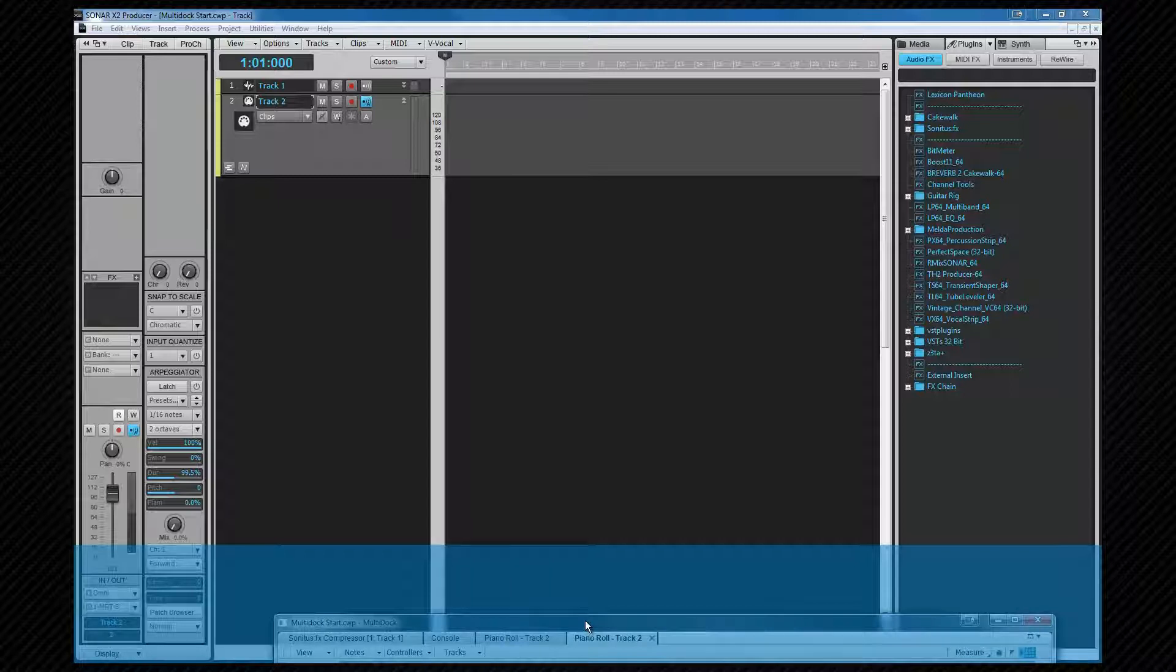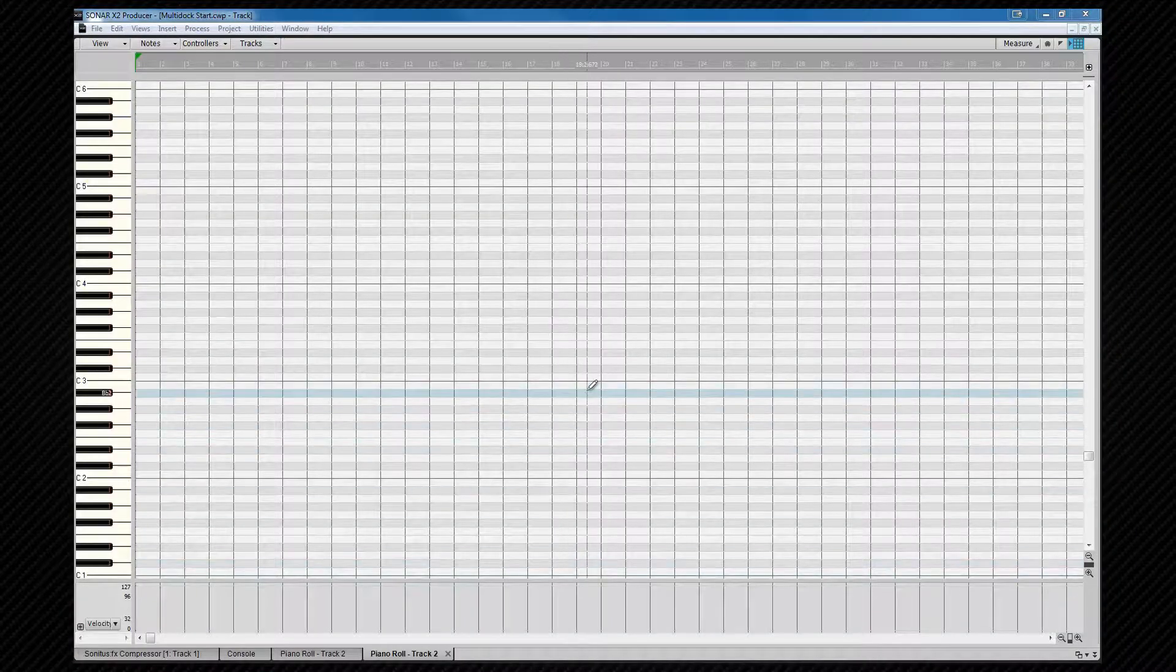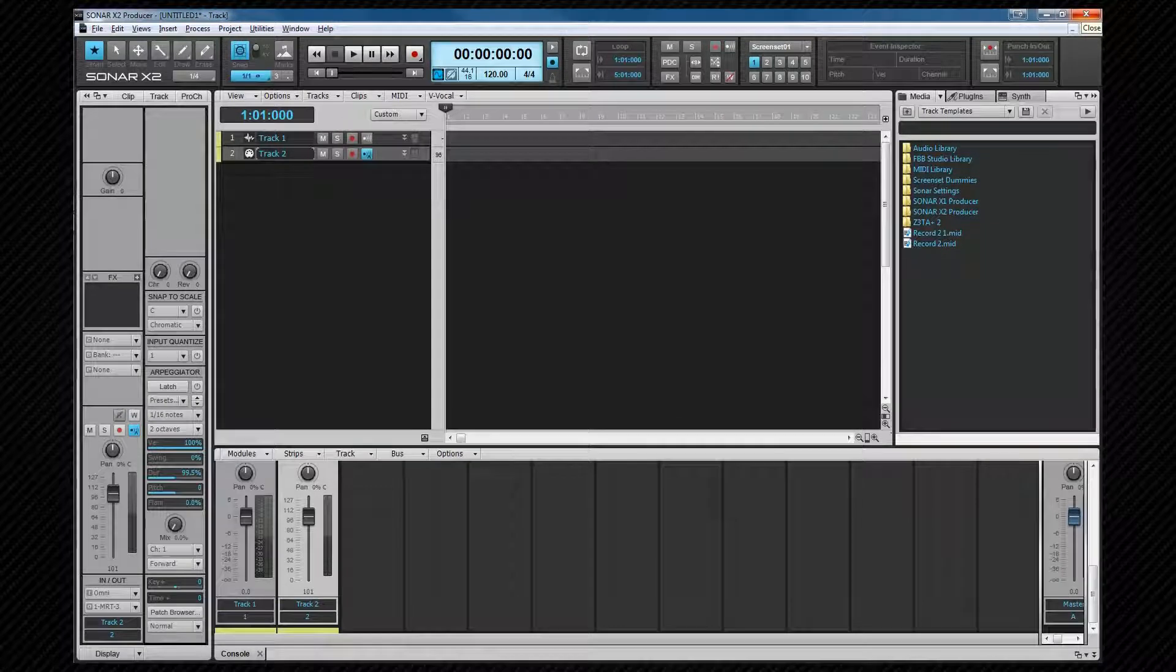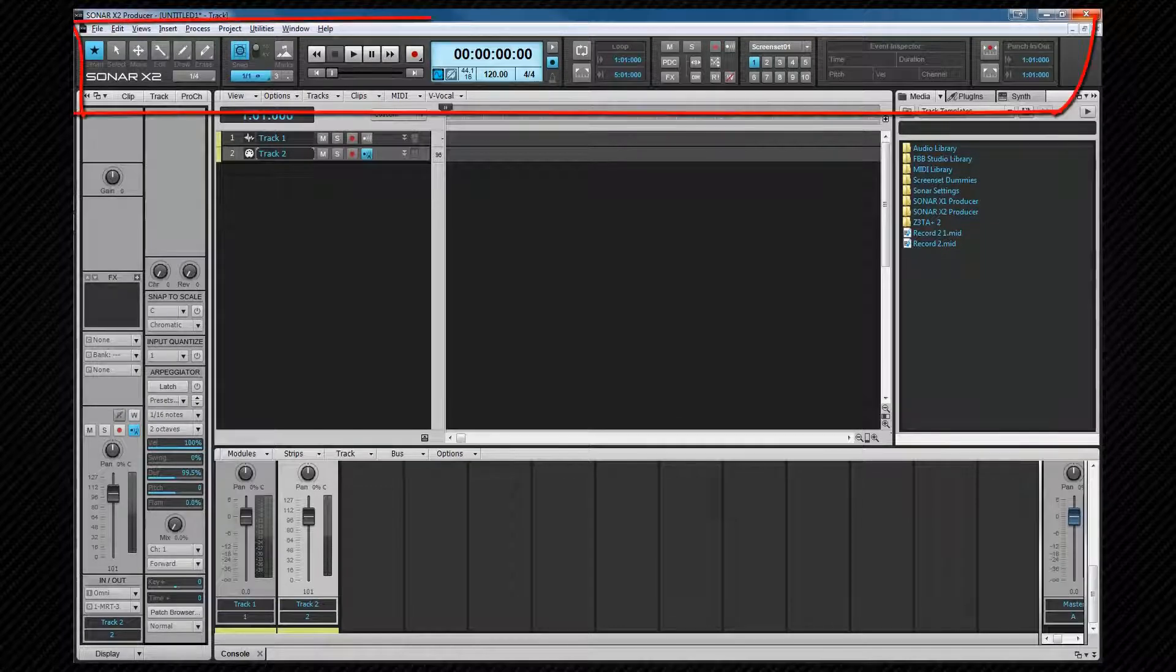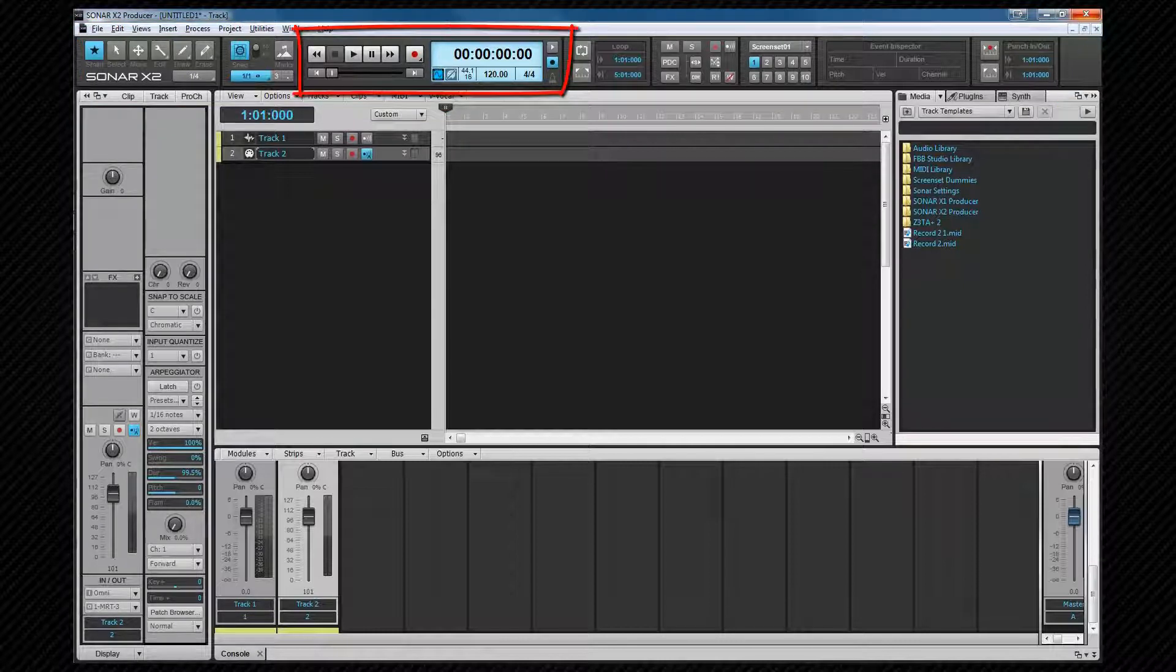We'll see more uses for the multi-dock, including some not so obvious uses later. We've already seen the control bar in use a couple of times, so let's take a closer look. The control bar is made up of one or more modules.